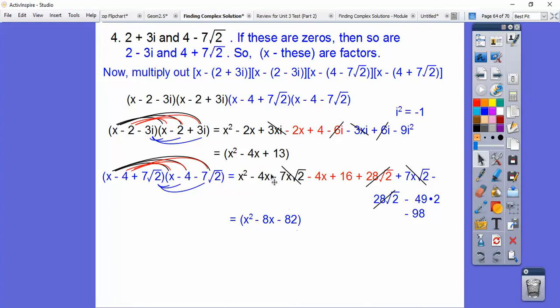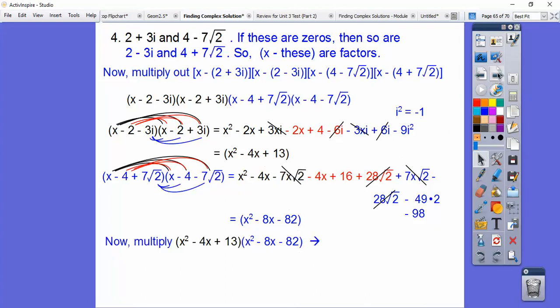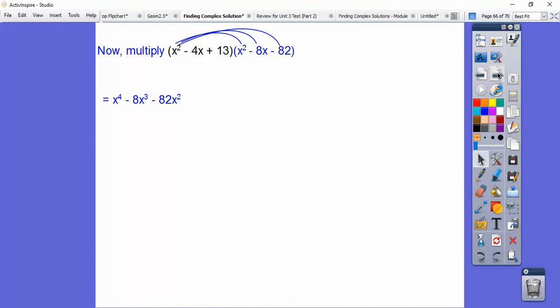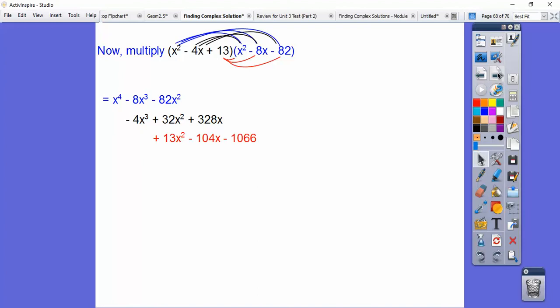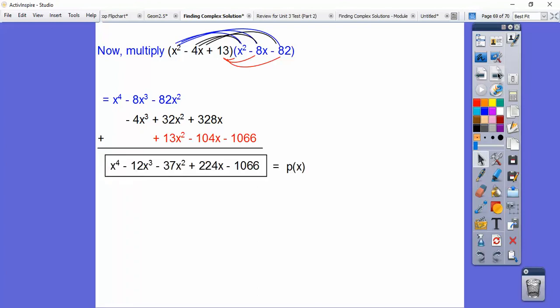We're not done — now we've got to multiply this times this. Putting x through, then negative 4 through, then 13 through, lining them up underneath each other to add all like terms. There's our polynomial equation that gives us all four roots.